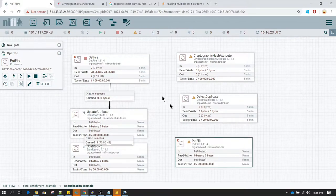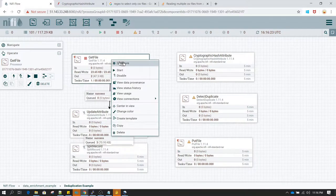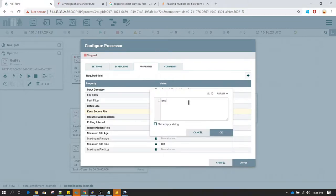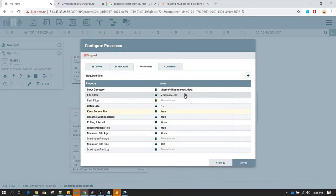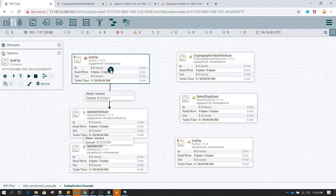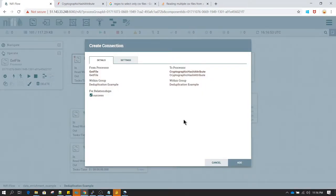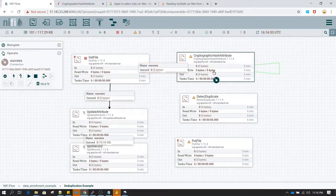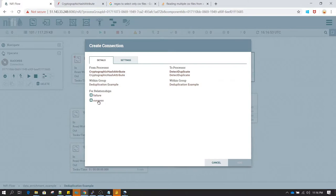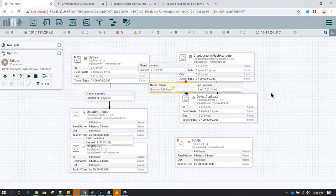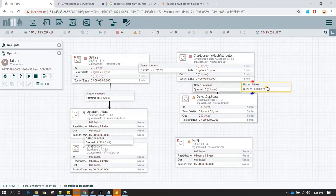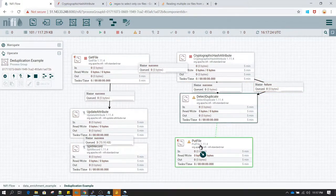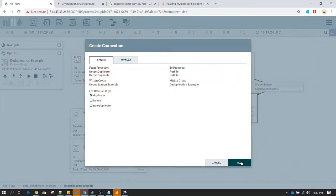Let's add one more processor — PutFile — and define all the relationships. First, we read a file in GetFile; I'll change it again to employee.csv, which is the file we used in the previous lecture. GetFile passes to Cryptographic Hash Attribute, then the hashed value goes to Detect Duplicate. In Detect Duplicate, let's connect it to PutFile along with the duplicate and non-duplicate relationships.